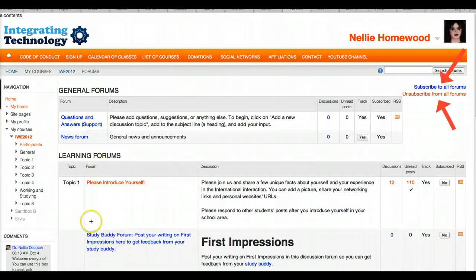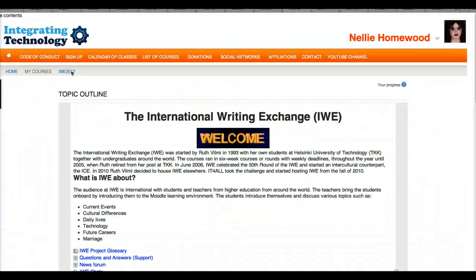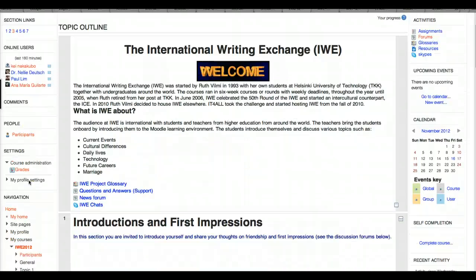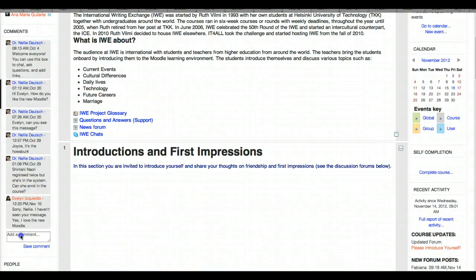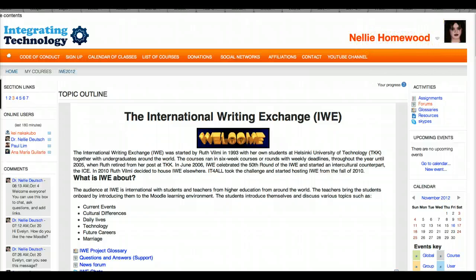So have fun, and don't forget to do all the assignments for the discussion forums. Check who your buddies are and make sure you have a buddy — if you don't, please go into the Comments box. The Comments box is on the left side of each page. Add your questions, and if you see somebody online, write them. Looking forward to hearing from you — this was Nellie Deutsch, alias Nellie Homewood. Have fun!